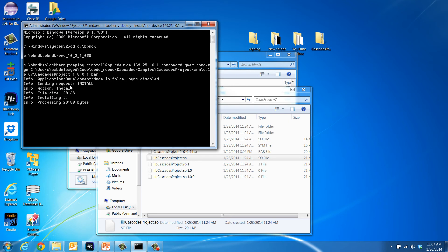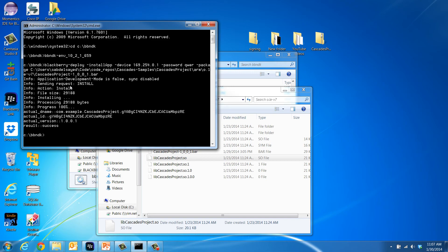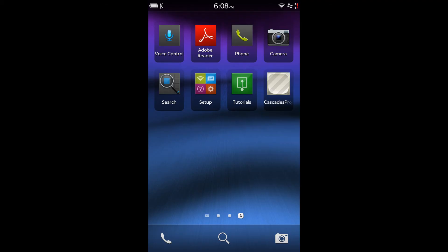You will know the operation was successful when you see the success message shown on the command window. And the device will now display the application icon along with the already existing apps.